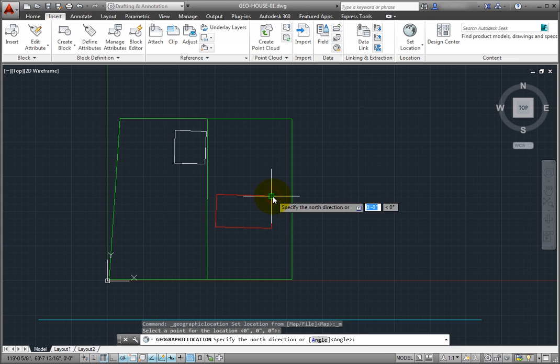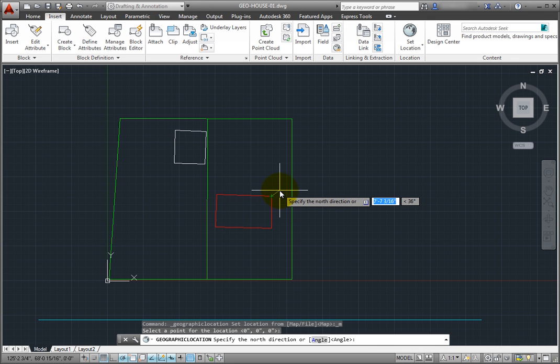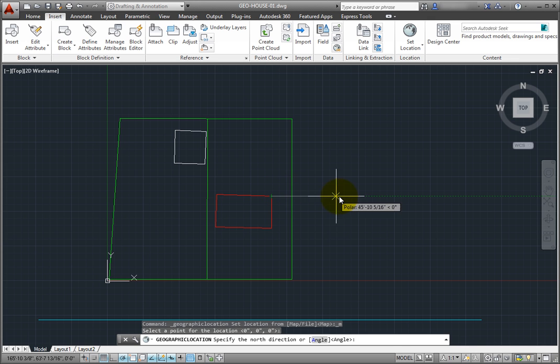Next, the program prompts me to specify the north direction, or I could specify an angle. I'll use Polar Tracking to select an angle of zero degrees.